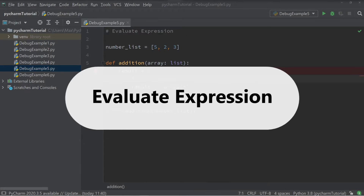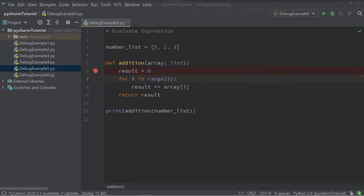The step into and step out functions allow us to move into function calls and back out of them, making navigation through the code really simple. Next, I want to talk about the evaluate expression button in the debug menu. In the editor I have a simple program that sums the numbers in a list.